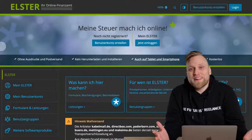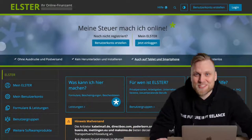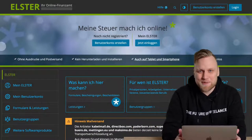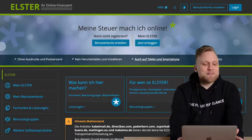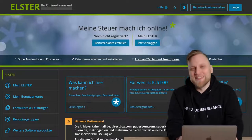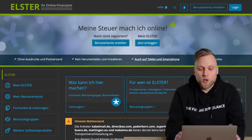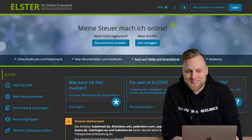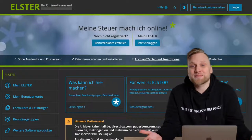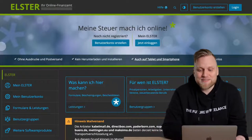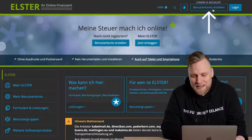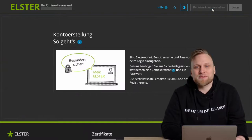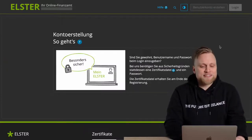To register with Elster Online, the first step is to go to elster.de. You can simply type that in your browser, or you can also find the link below in the video description. We end up on the landing page — that's the first step. The second step is to click on 'Create User Account' in the top right corner, which brings us to the registration process.